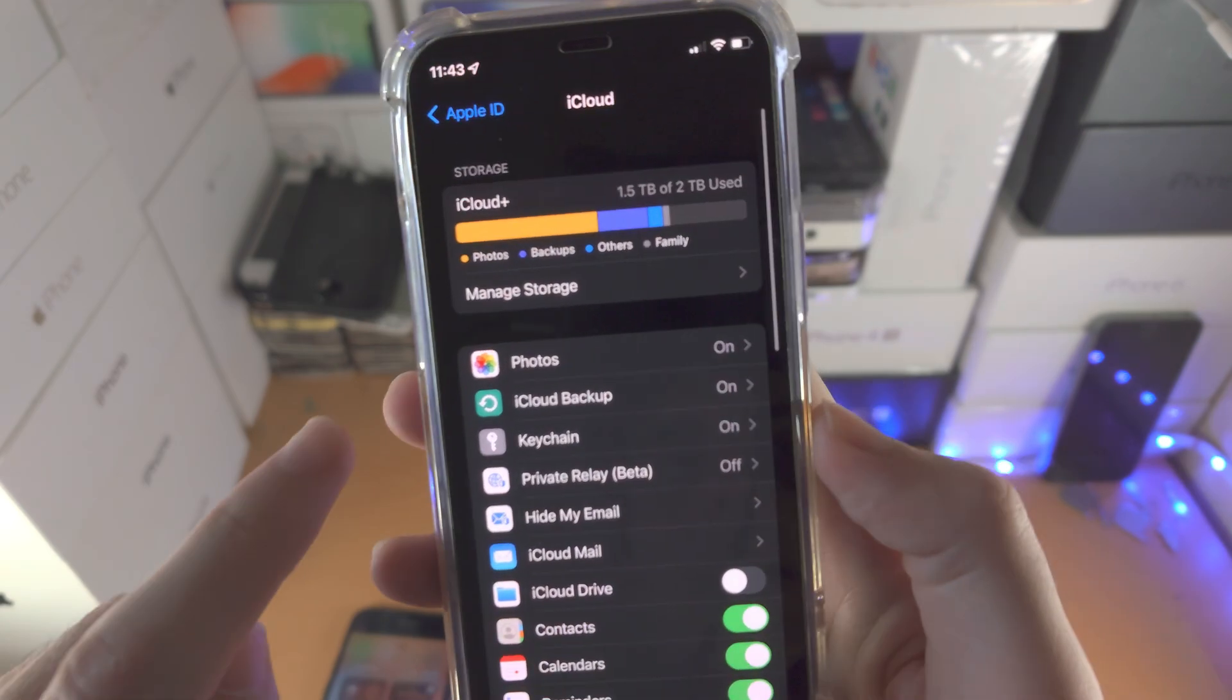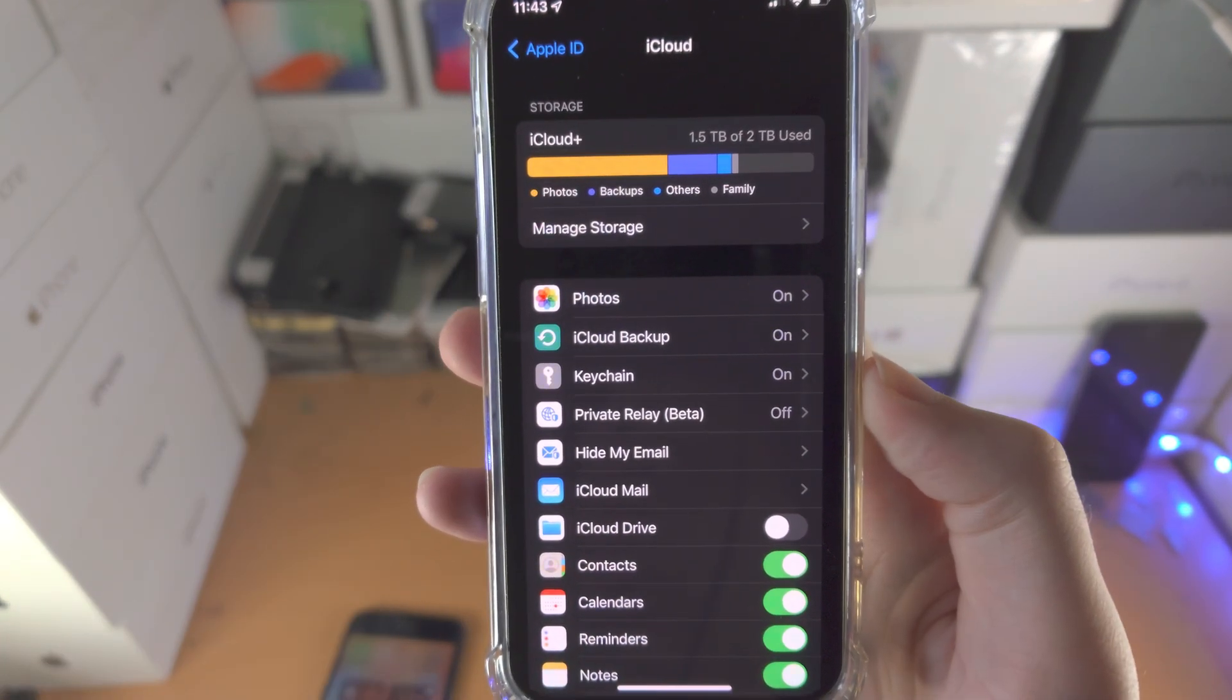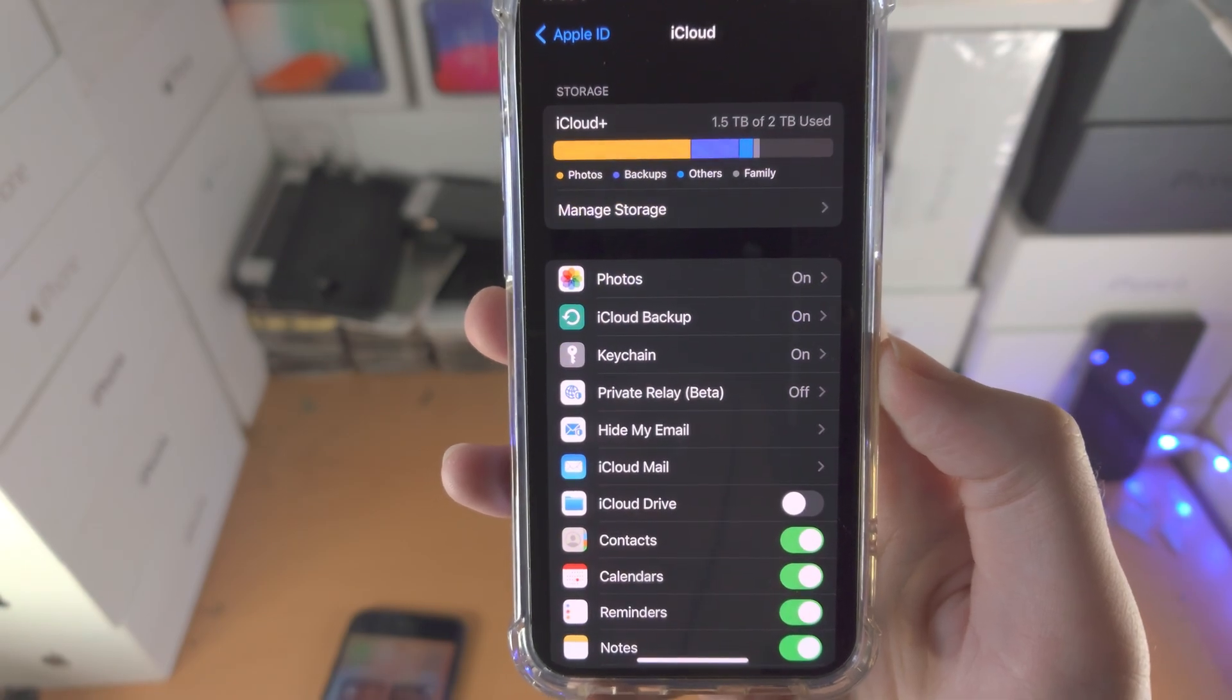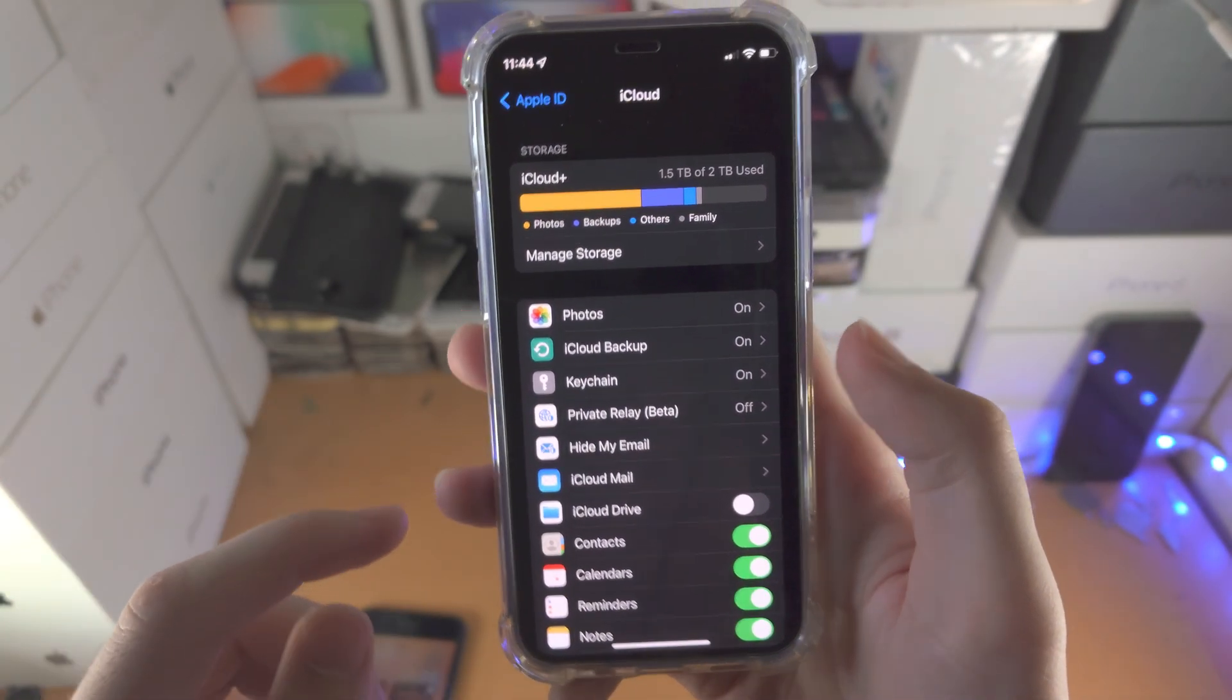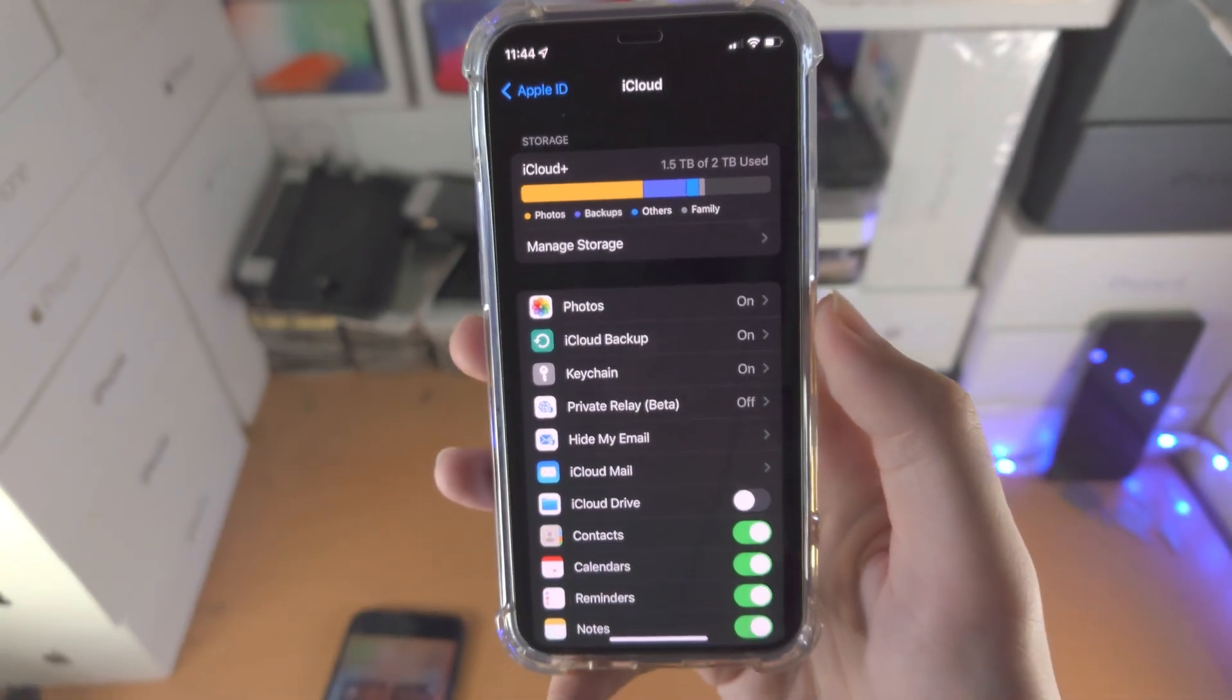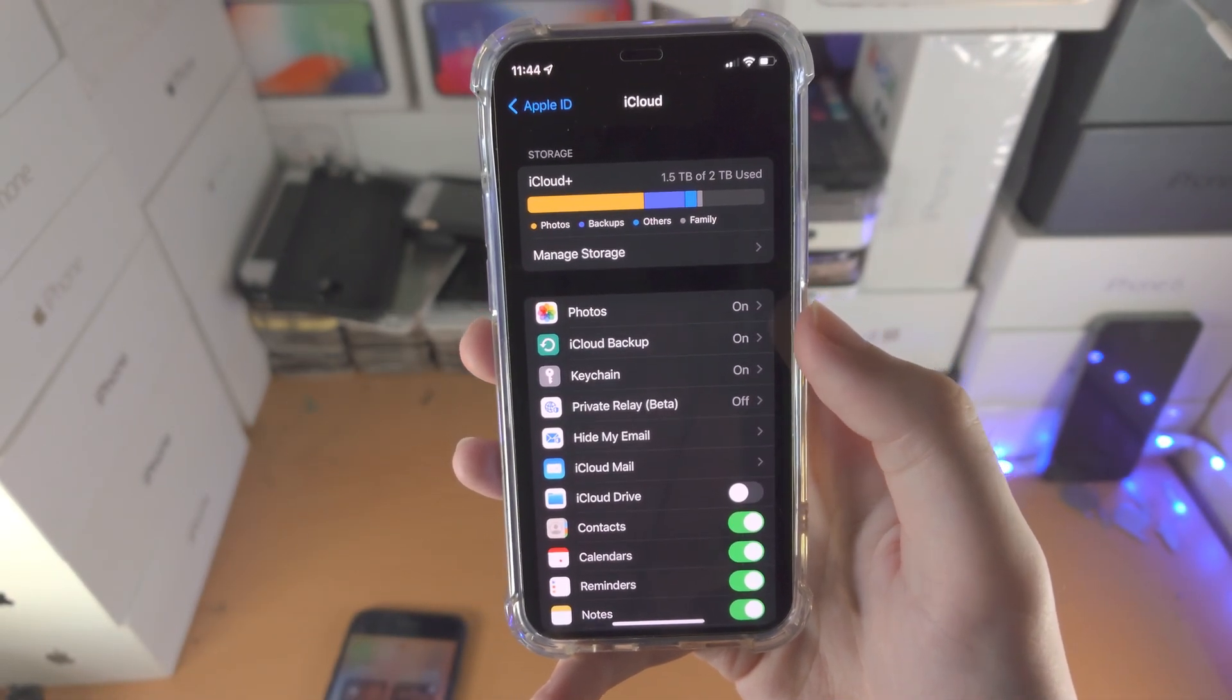Now you also have iCloud photos. This will back up your photos to iCloud, and so that will just save storage on your device. But of course, if you don't have an iCloud plan, you probably will run out of storage real fast.